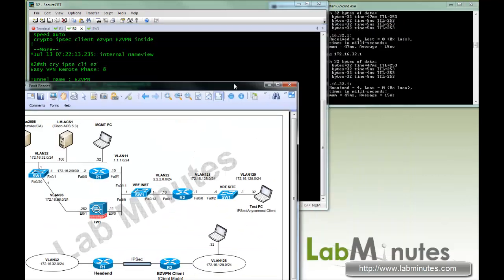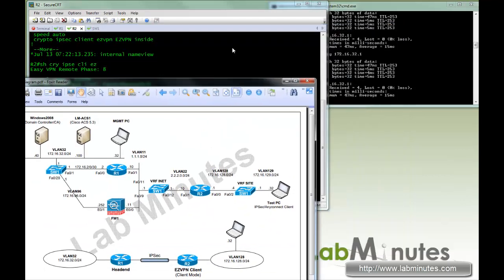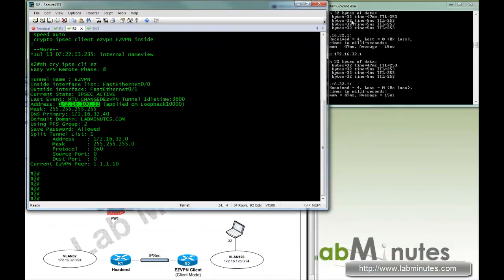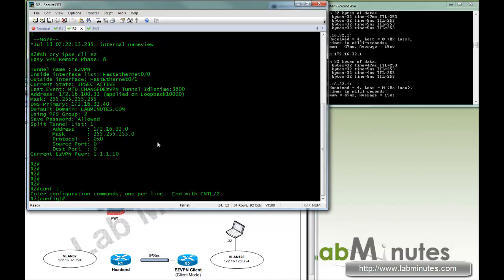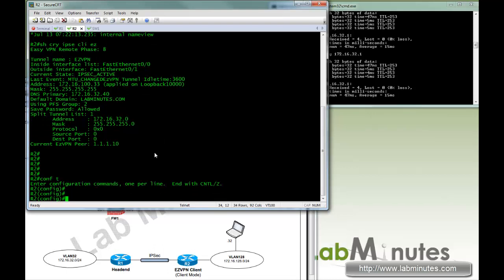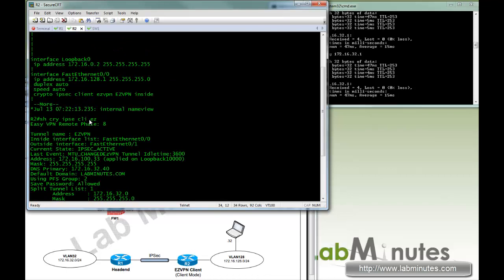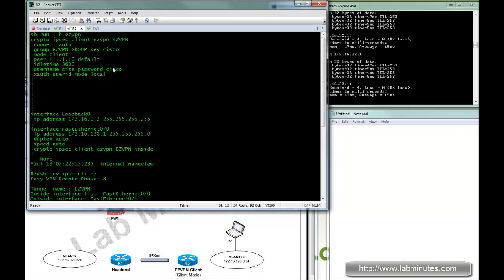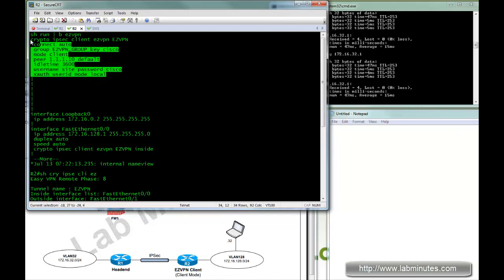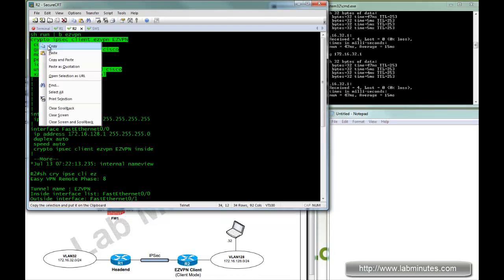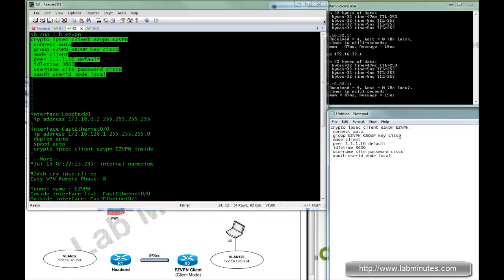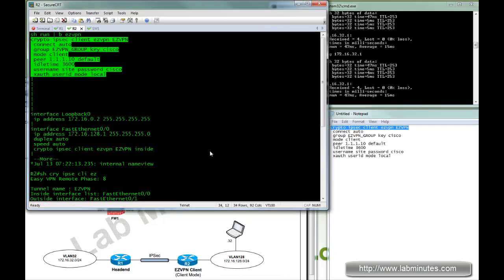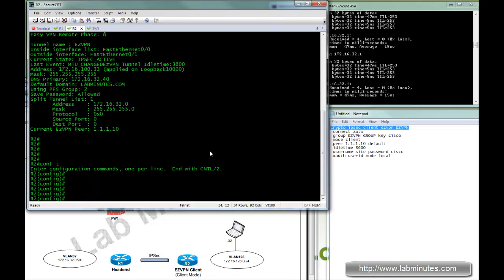So first thing we're going to do, instead of allowing automatic connection, we're going to turn that into manual, which requires a user or an administrator to manually initiate the tunnel. Let me bring up a notepad, and we can copy that section of the config out.